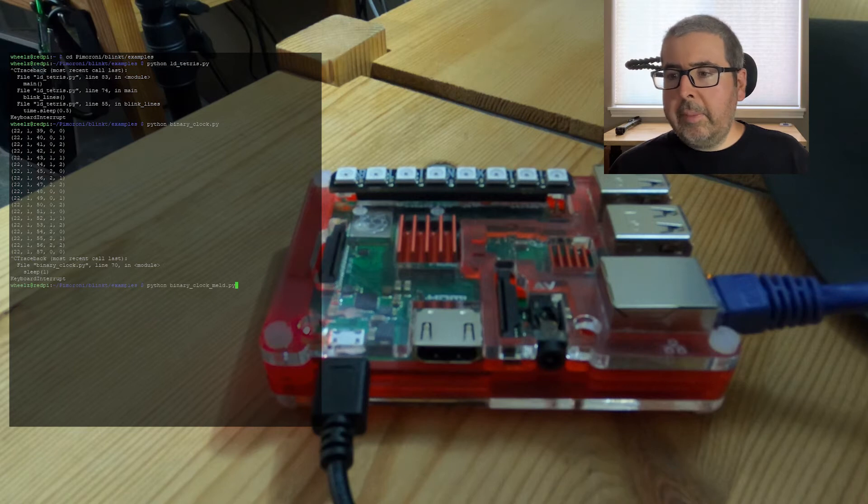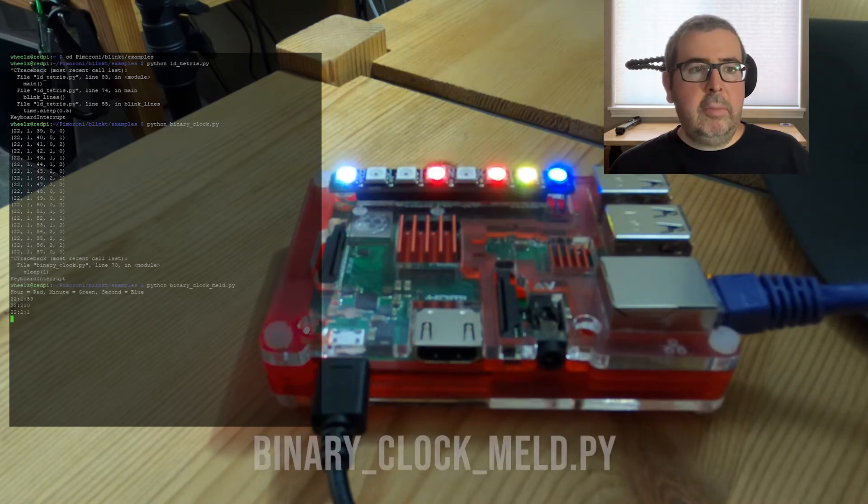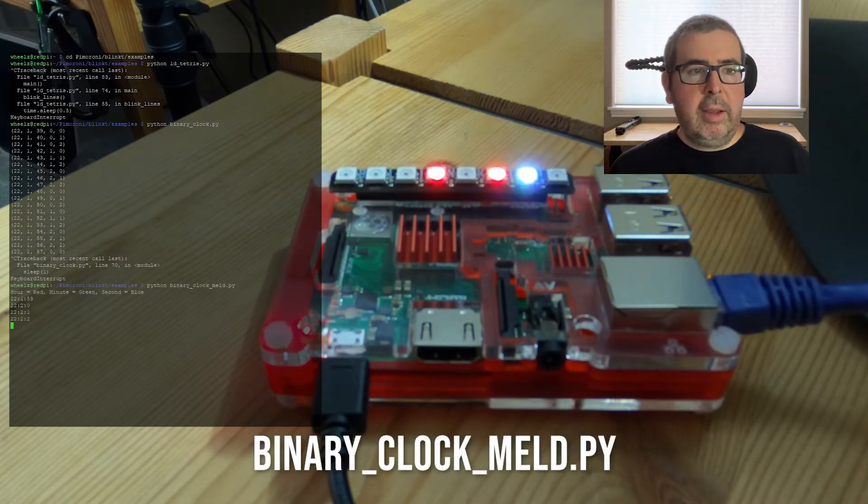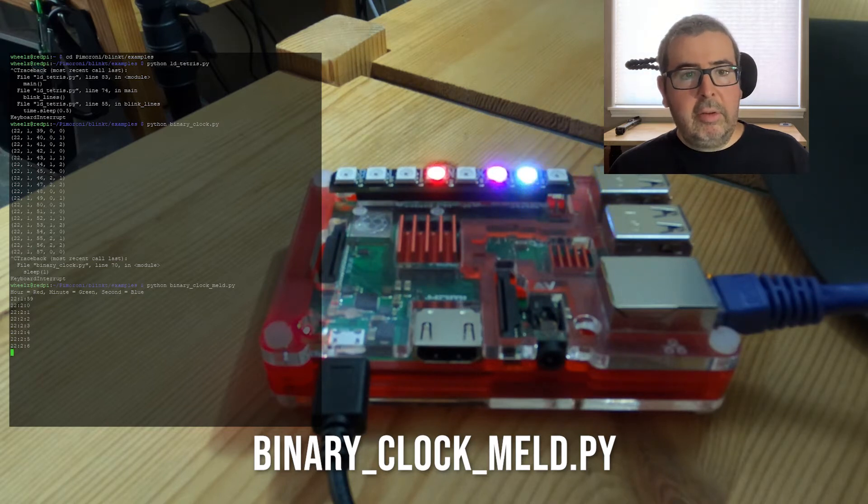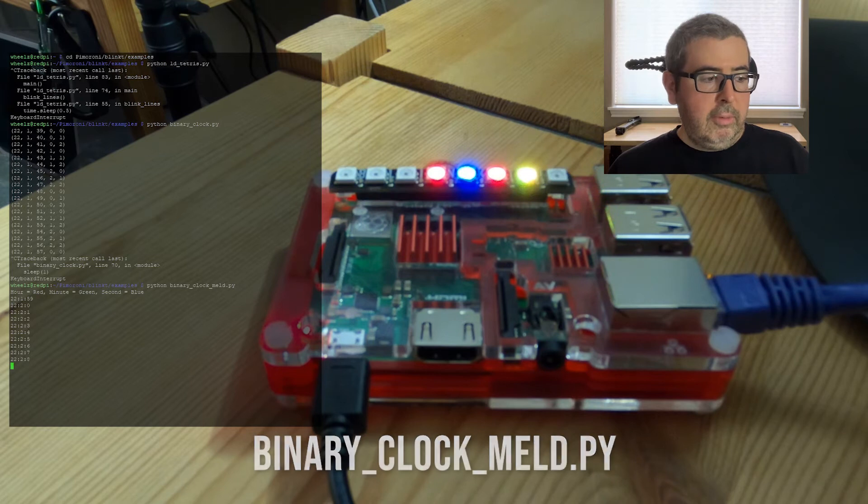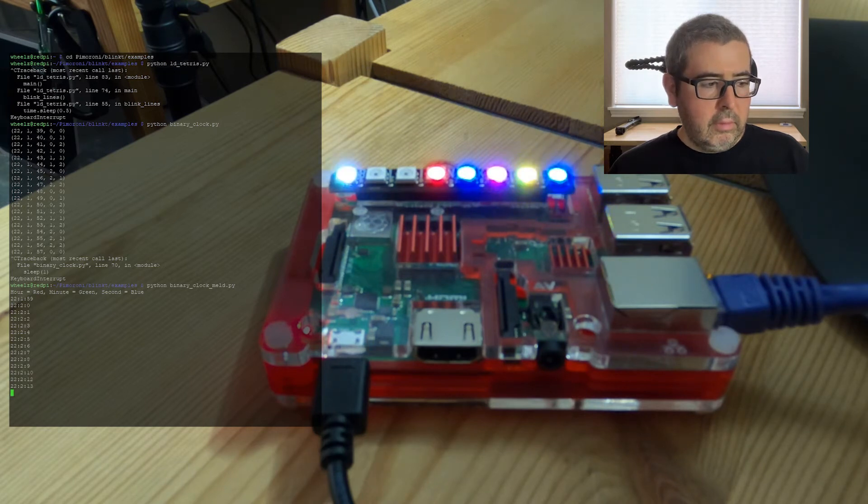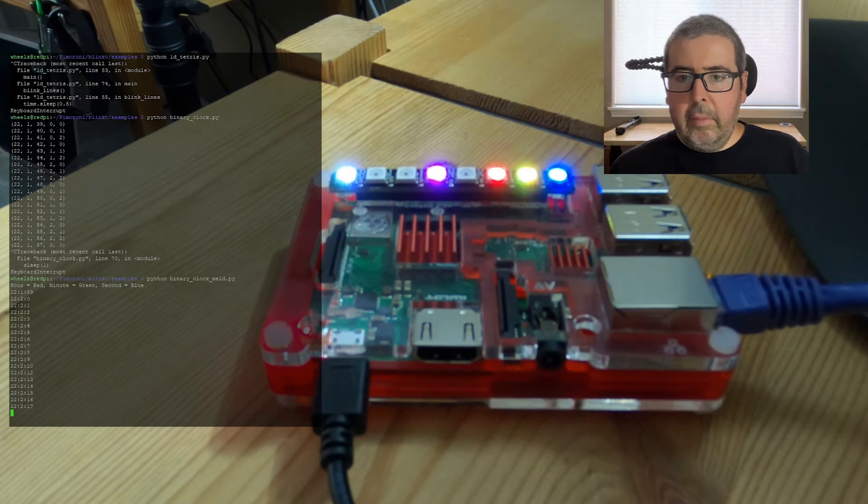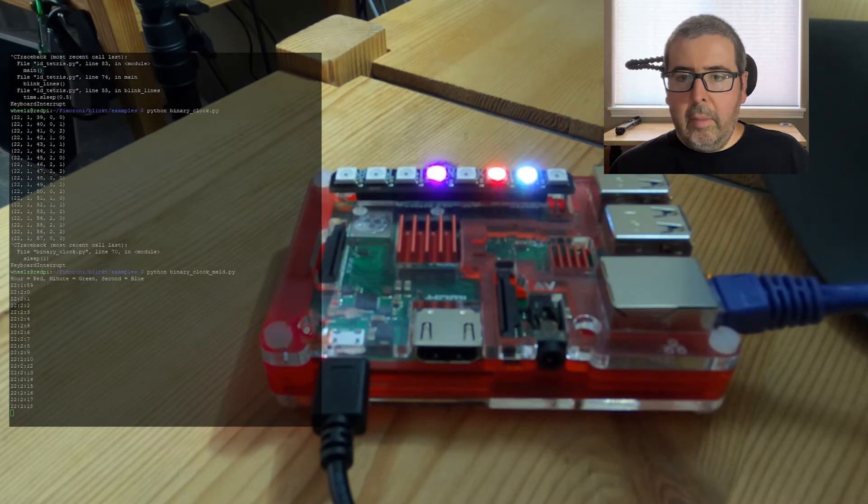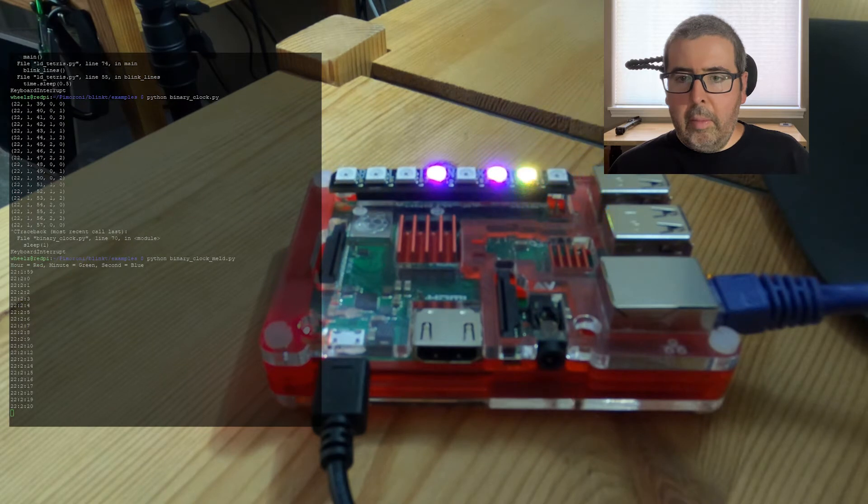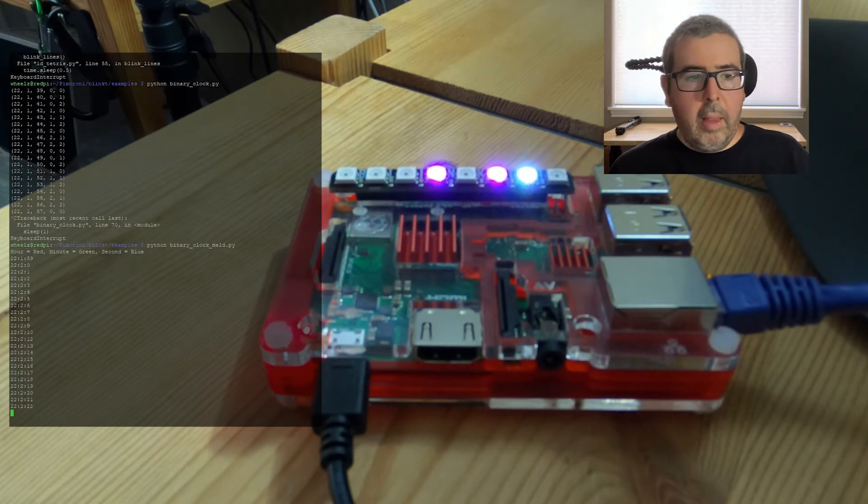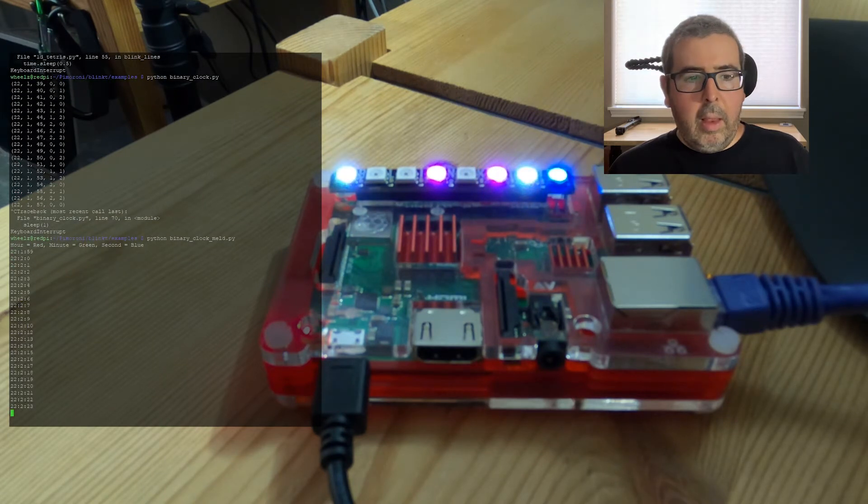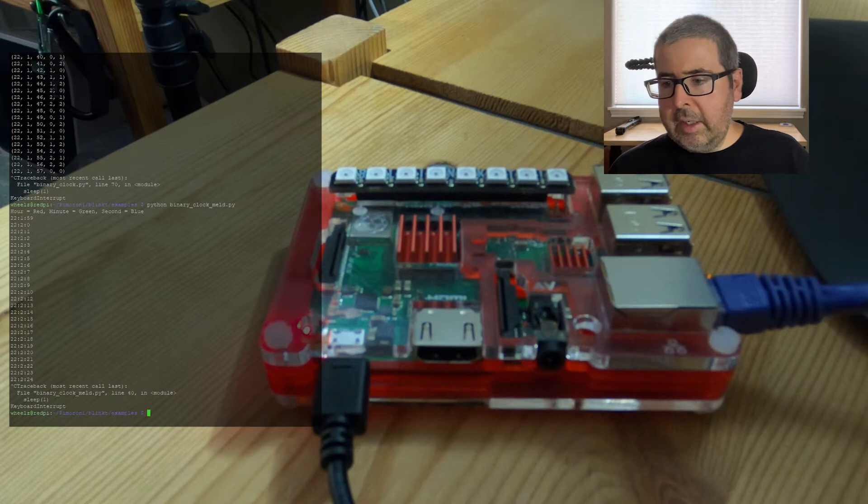Next up is the binary clock meld. And this basically shows time in hours in red, minutes in green, and seconds in blue, using local time as well. Now do Ctrl C again to stop.